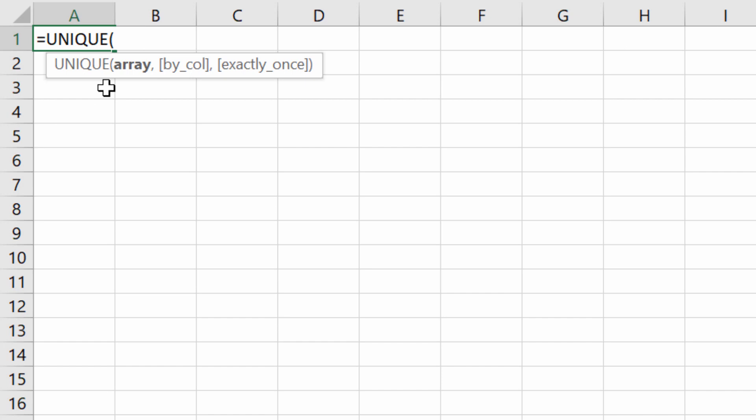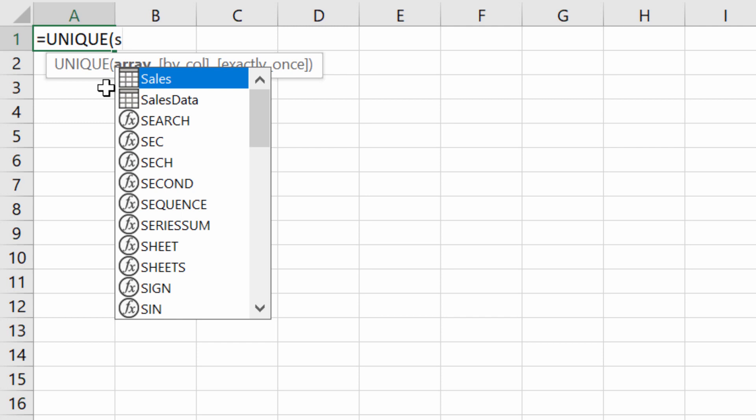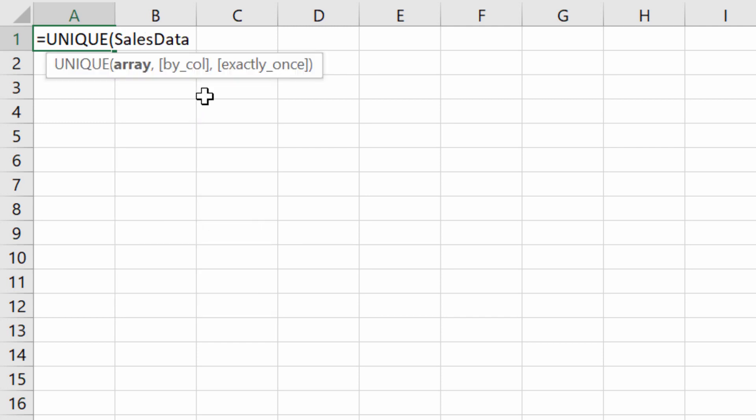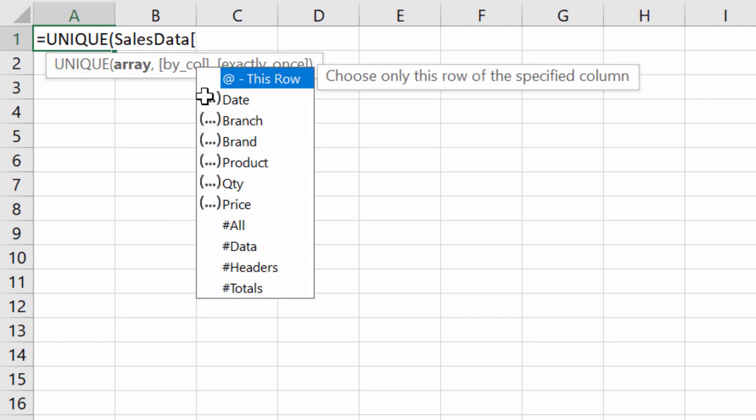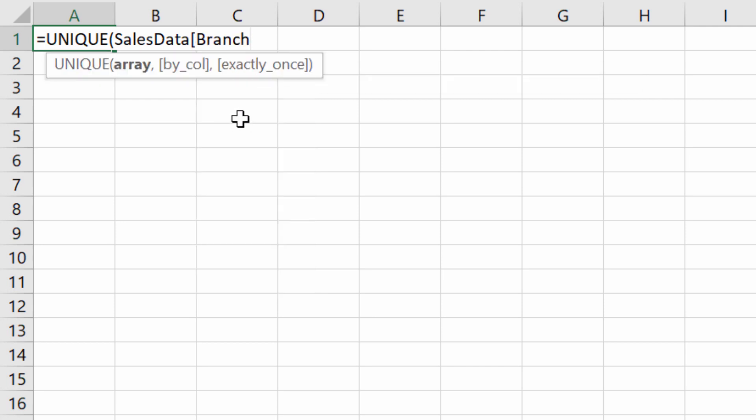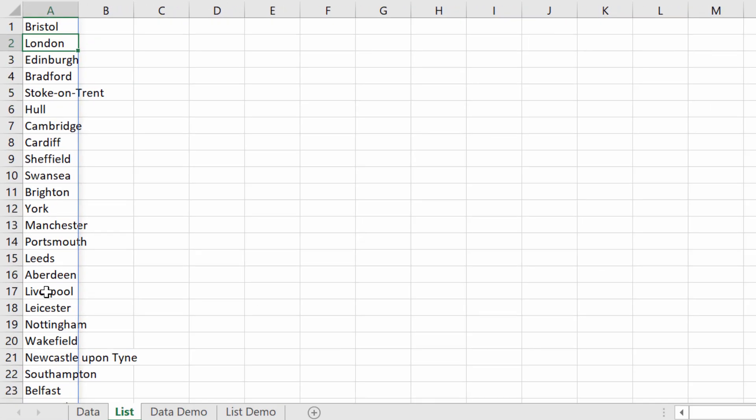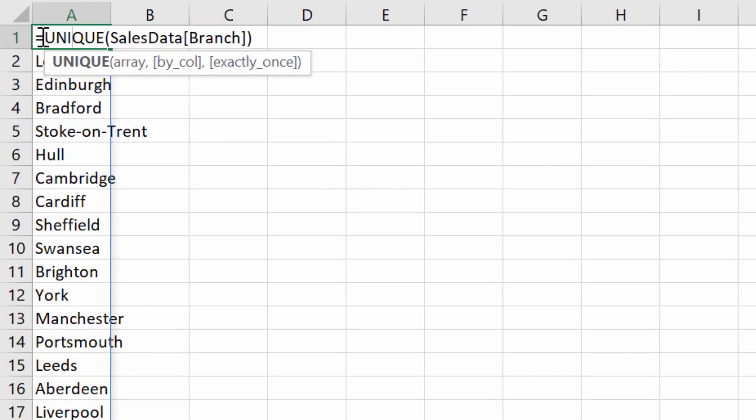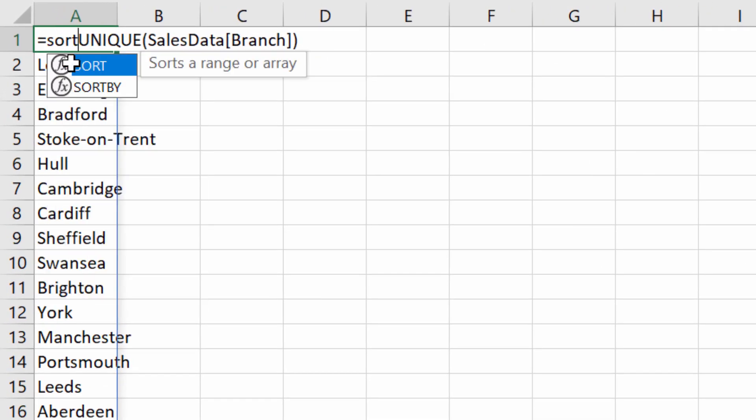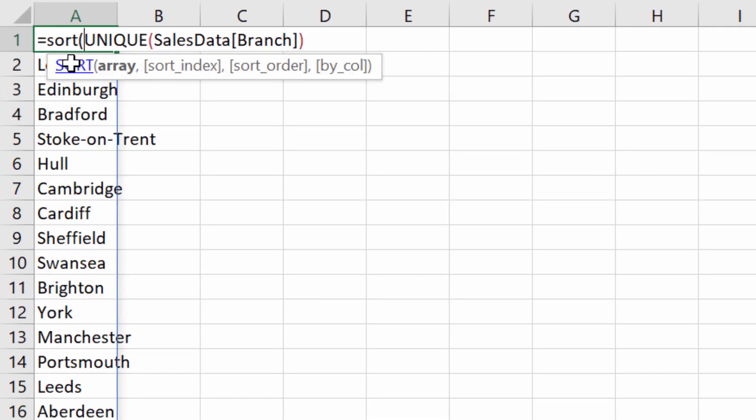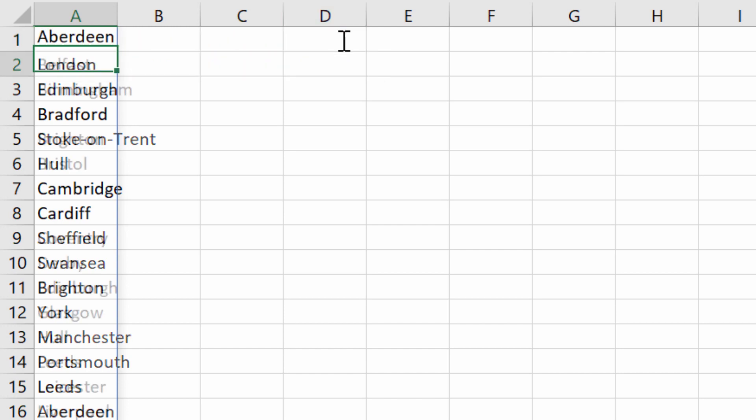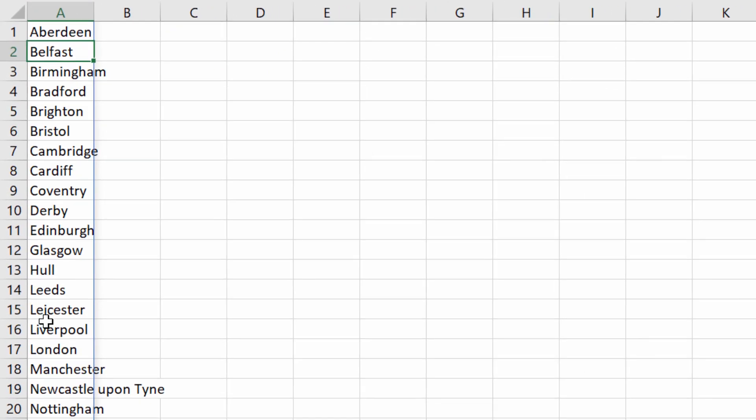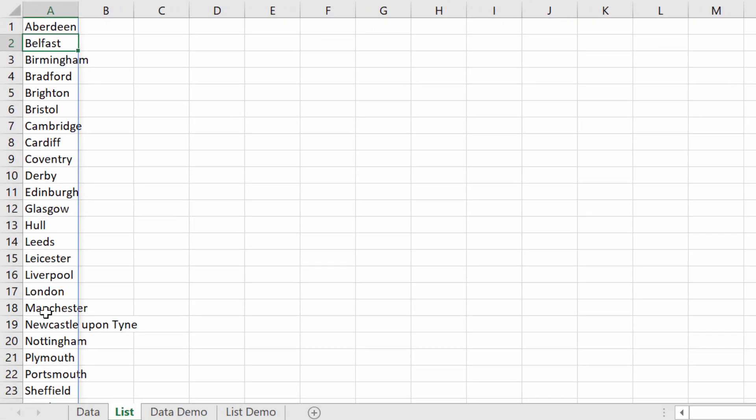To reference that branch column in the sales data table, you can type the name of the table, sales data, then open a square bracket and choose the column that you want to extract values from. Ours is branch. Close the square bracket, close the round bracket, press enter. So that's all the unique branch names. If you want them in alphabetical order, put the unique function within the sort function, and that will sort the branch names for you.